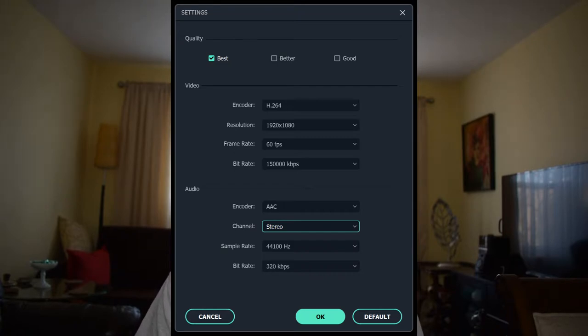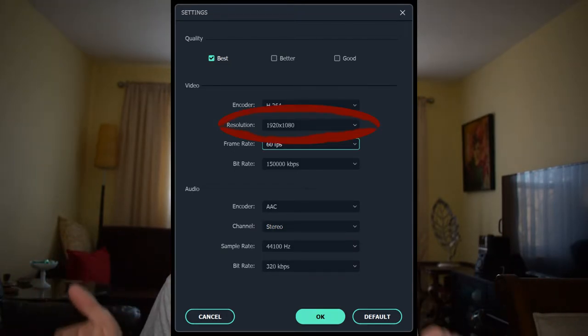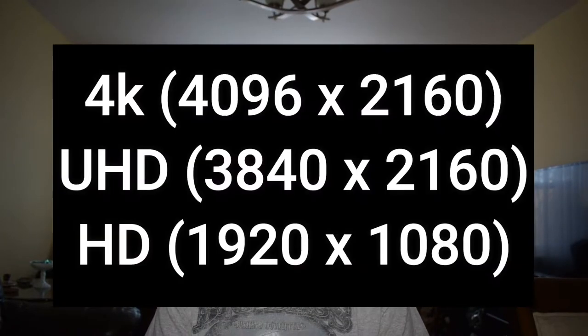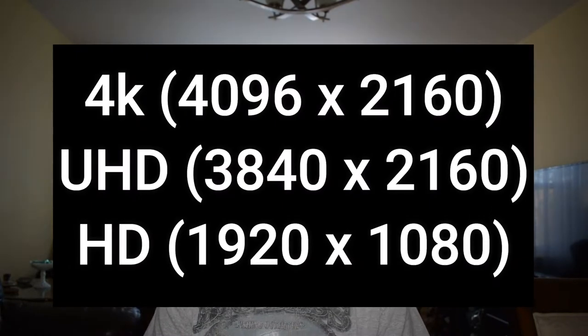Next you're going to go to Settings, and this is where all the functions come in. For the encoder, you don't have to mess with that. For resolution, that depends on where you're uploading it. So 4096 is 4K, 3840 is Ultra HD, and 1920 is HD standard.